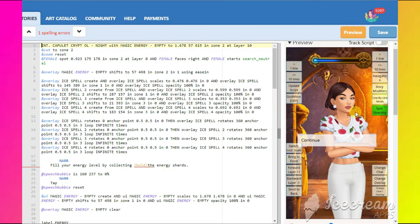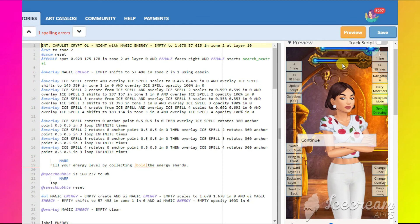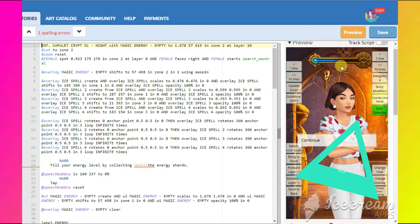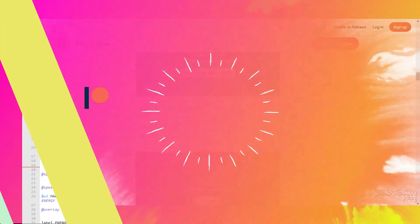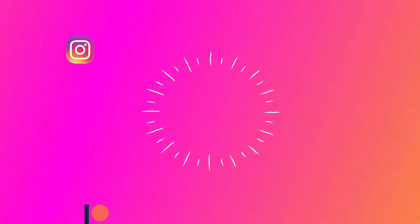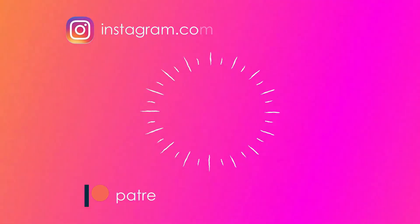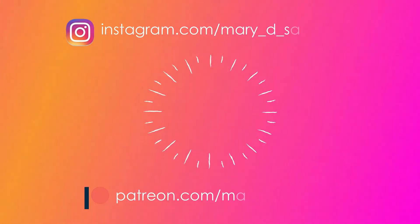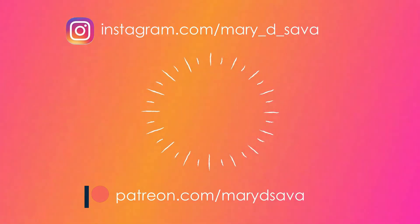You can find both templates in the attachments. Thanks for watching — I will see you in the next video tutorial. See you soon, bye bye!